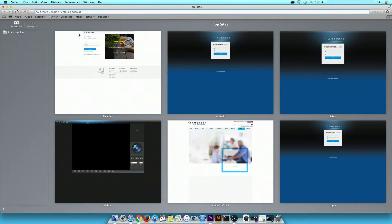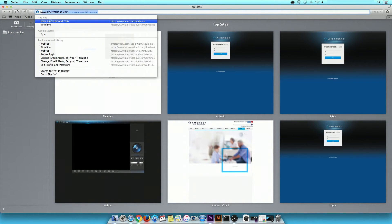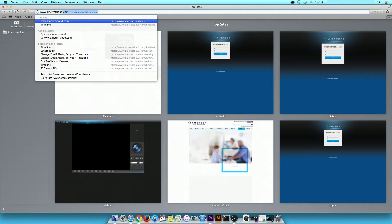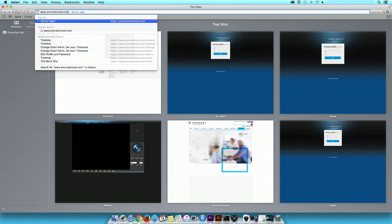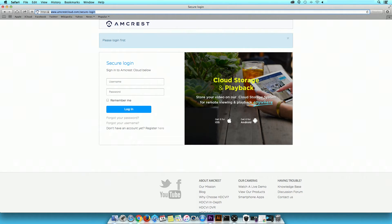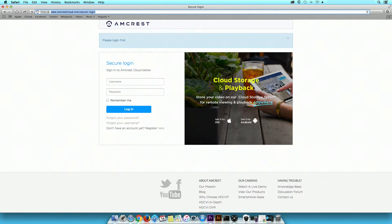You can access the Amcrest Cloud website by typing in www.amcrestcloud.com into the URL of a web browser. If you are using a Mac, we suggest using Safari. If you are using a PC, we suggest using Internet Explorer or Mozilla Firefox.